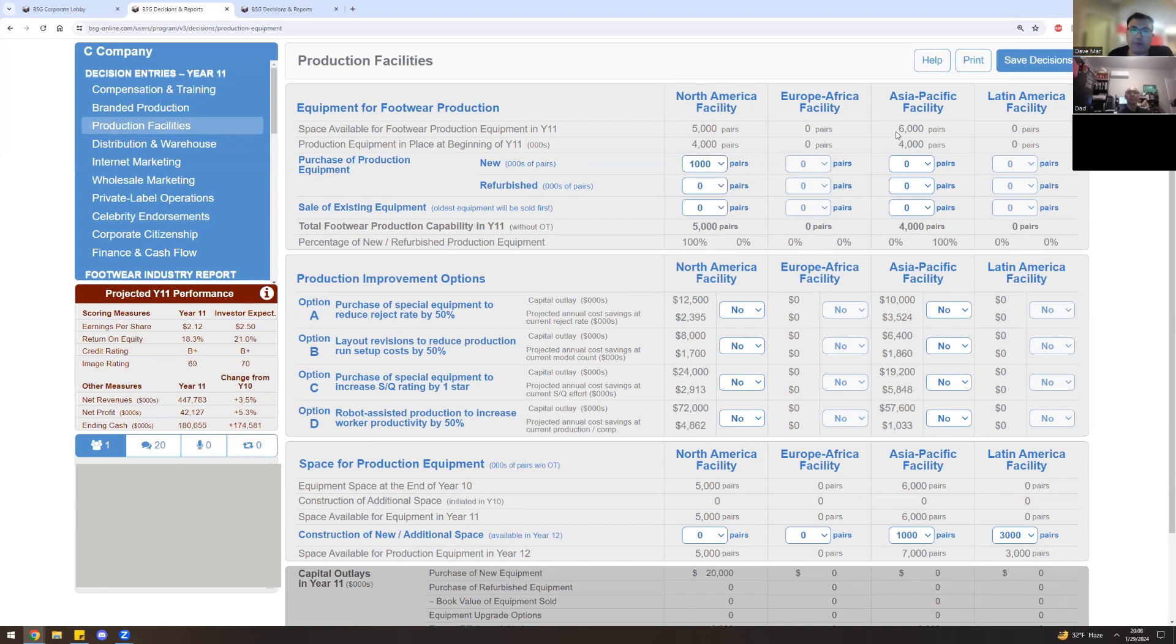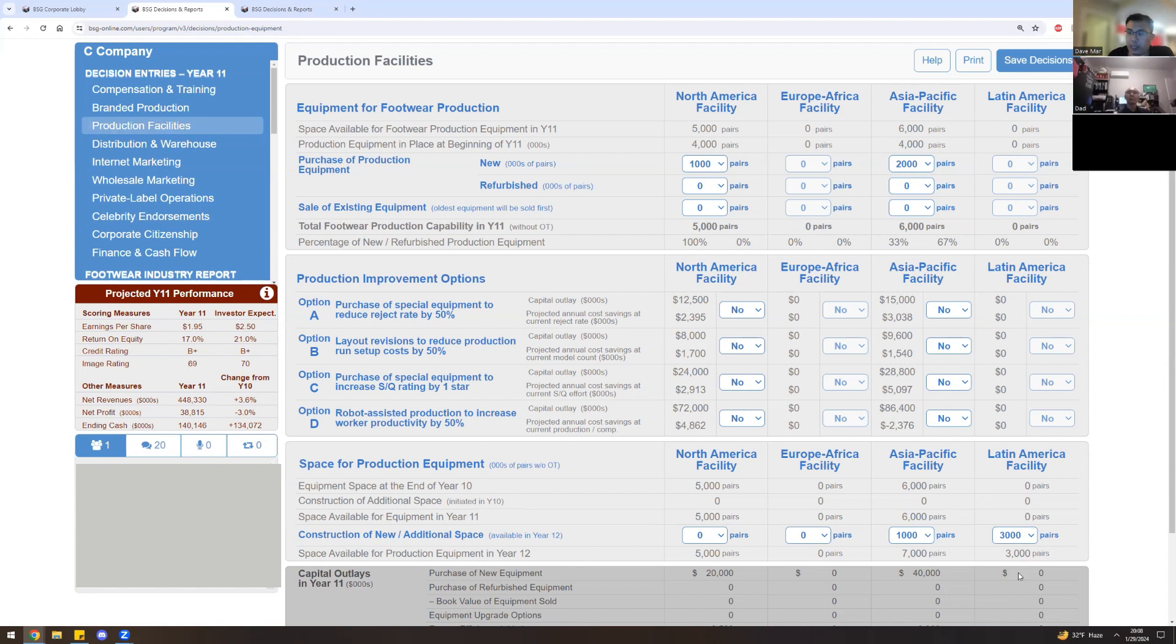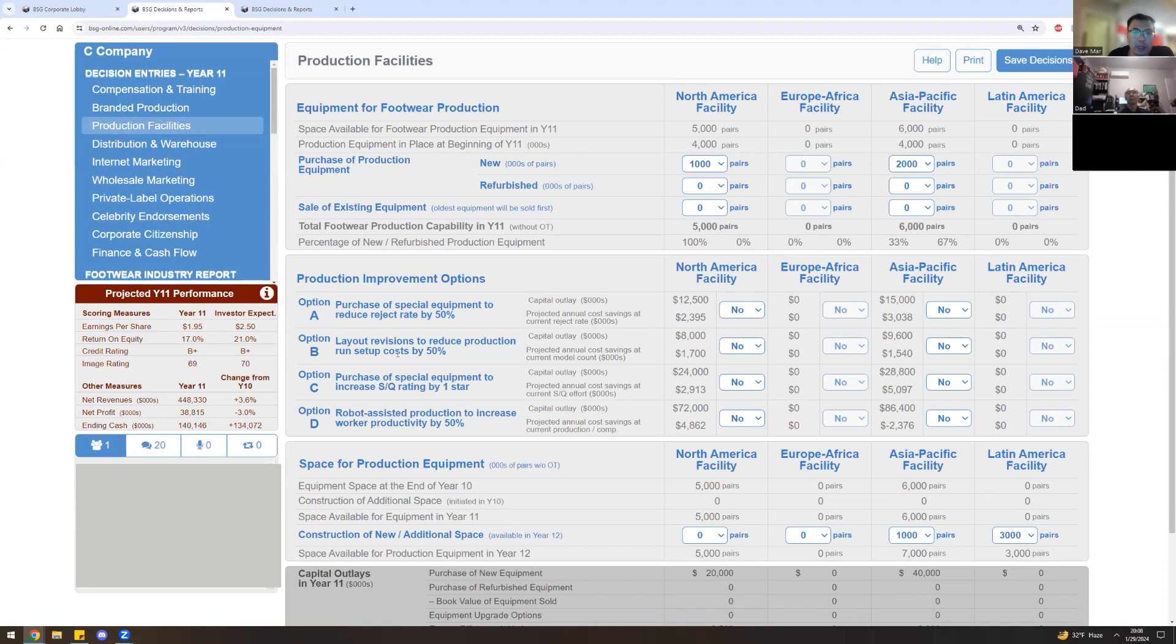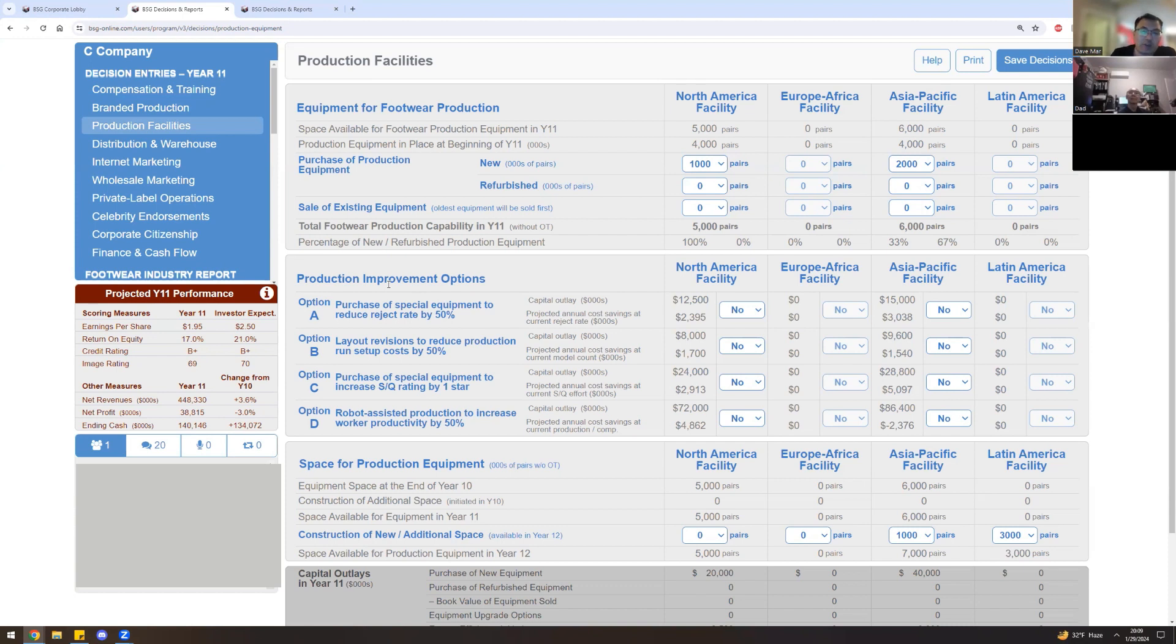In the case of Asia Pacific, the max space available is 6,000 pairs of shoes of production equipment. And our company currently has 4000. So let's build 2000 here. Our company builds the facility space this year 11 and the facility space can be then occupied with new equipment that we buy in year 12. Our company has an option of 4 upgrades here. Upgrade A, reduction of reject rates. Upgrade B, a reduction of production run setup costs. Option C, which is a purchase of special equipment to increase SQ rating by one star. And upgrade D, robot assisted production to increase worker productivity by 50%. This is very much a strategic decision and also a stylistic decision for what you're doing for your plant.